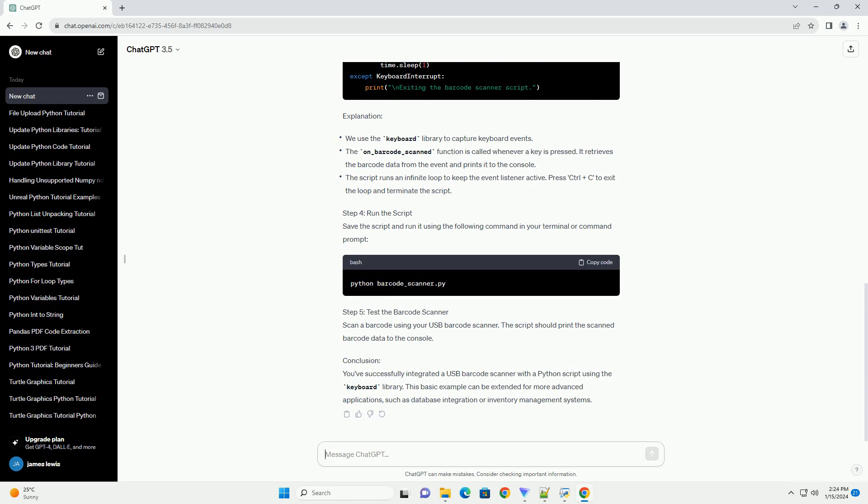Explanation. Step 4: Run the script. Save the script and run it using the following command in your terminal or command prompt.